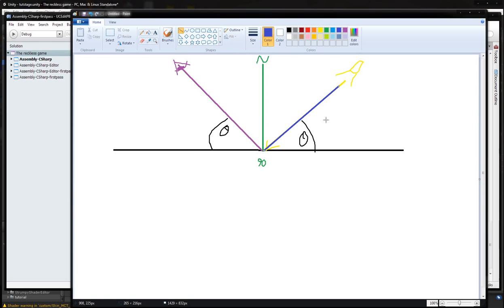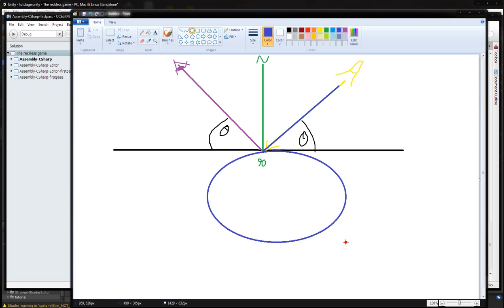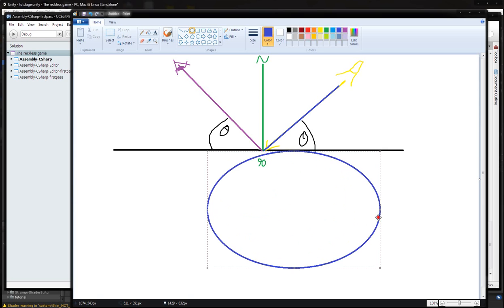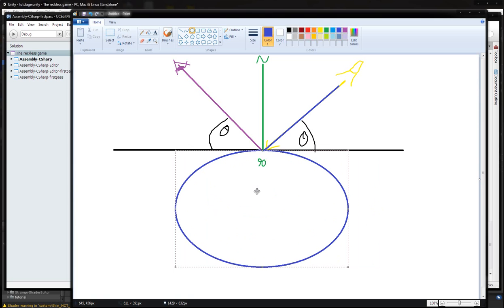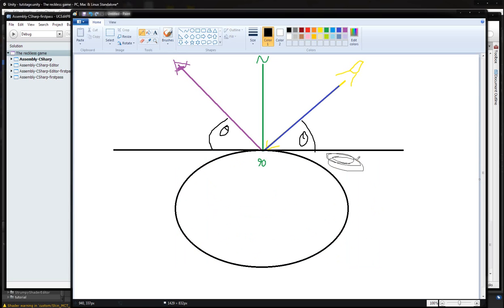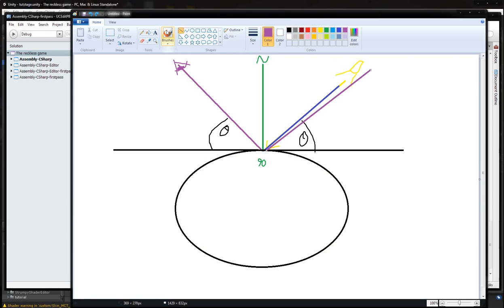So instead of the reflection being on the opposite side of the normal, it's on the same side as the light. If you move your view direction very close to the light source angle, you'll be able to see the reflection — but you will not see a reflection where you'd normally expect it with standard materials.